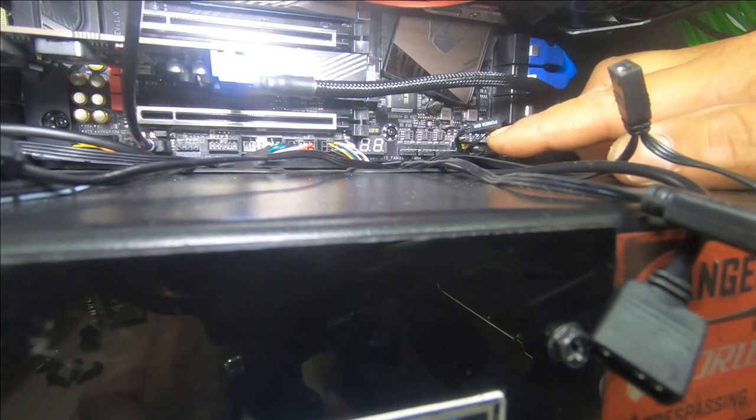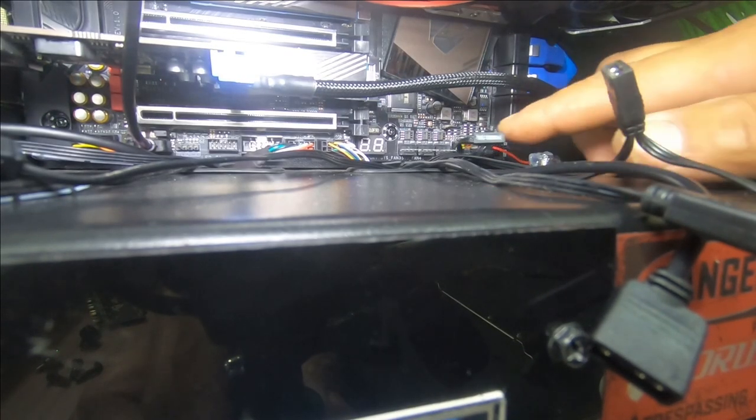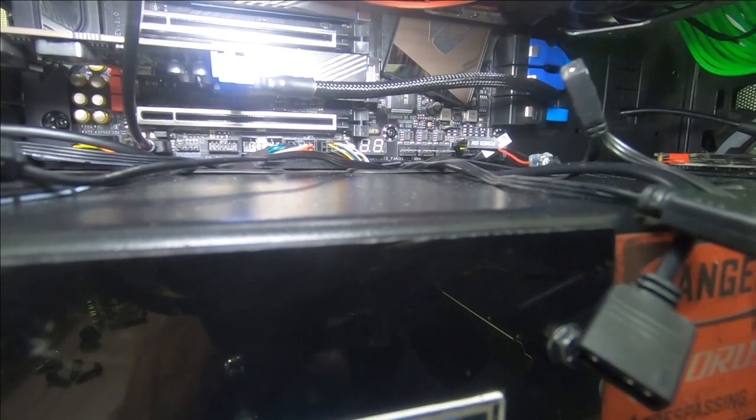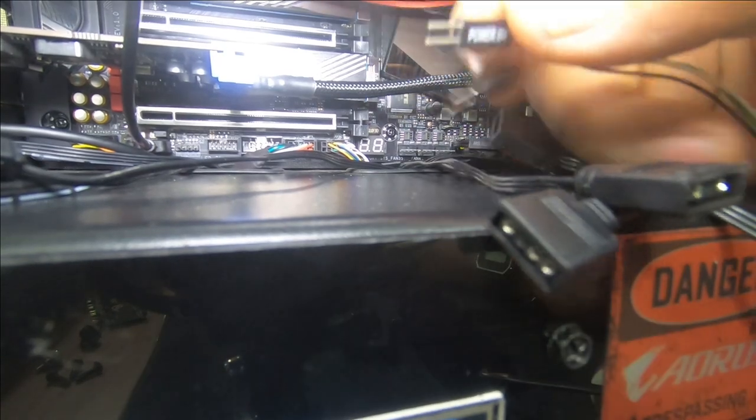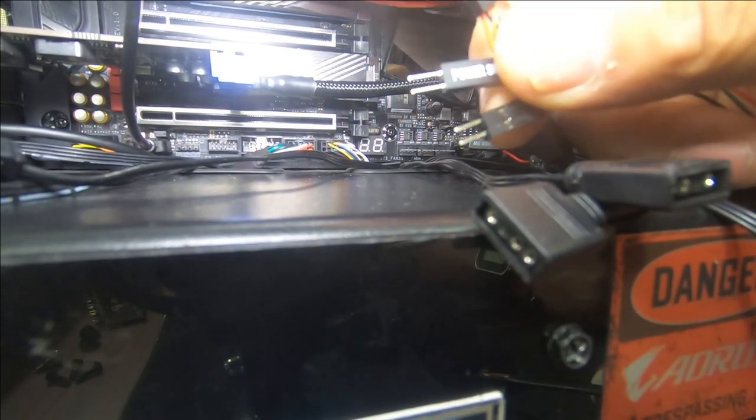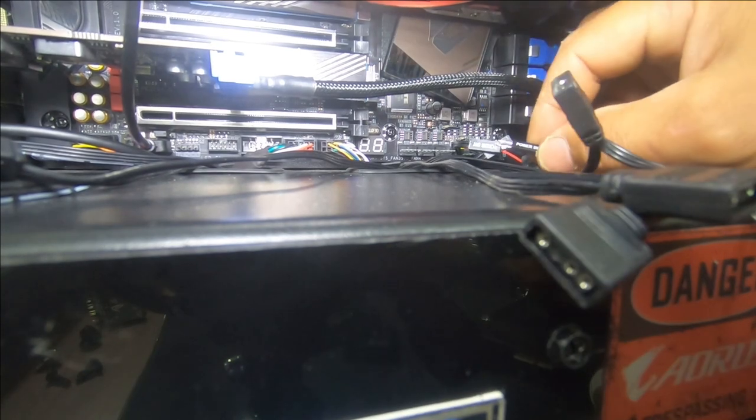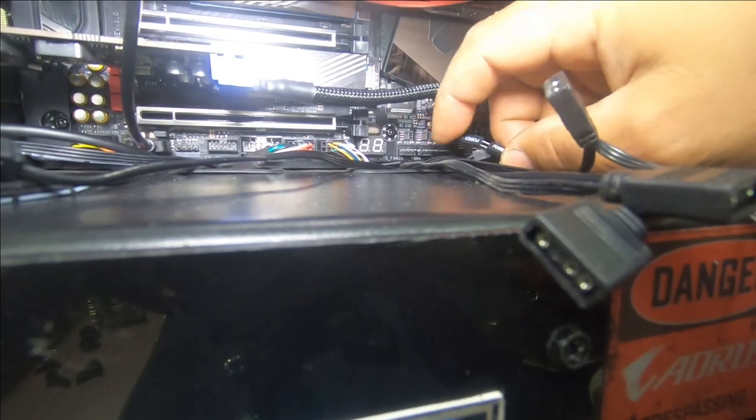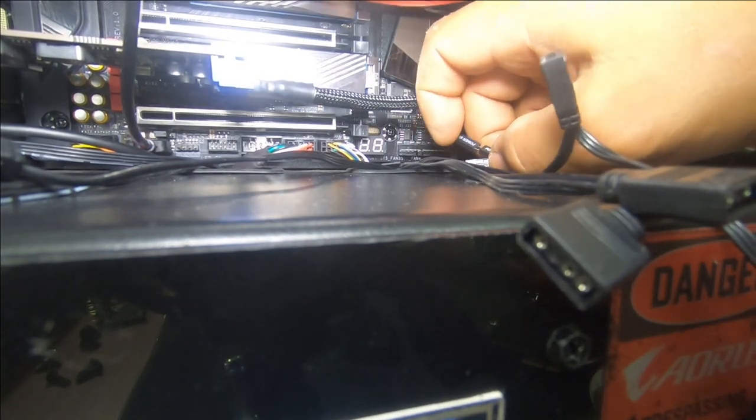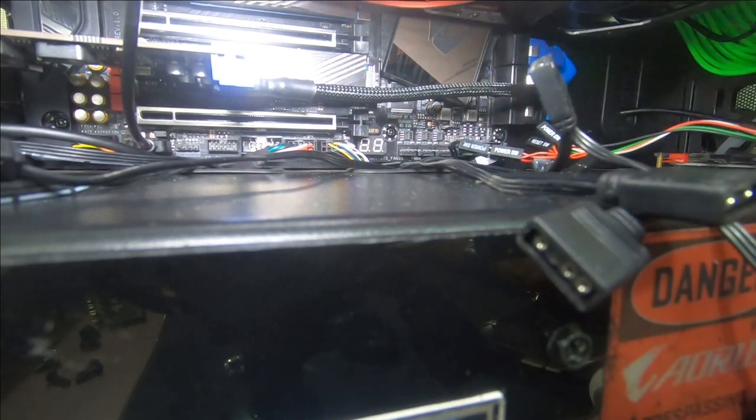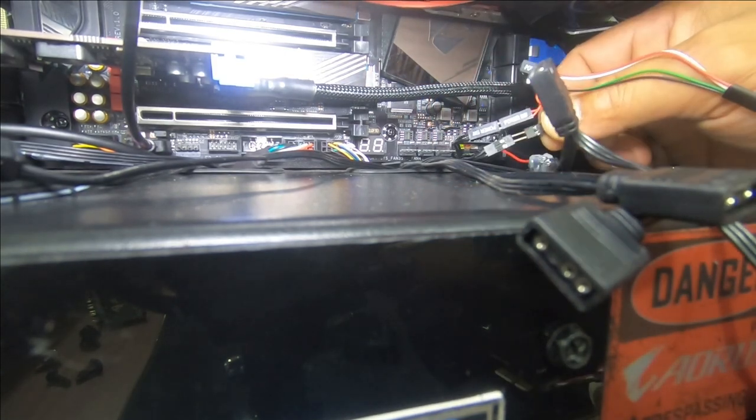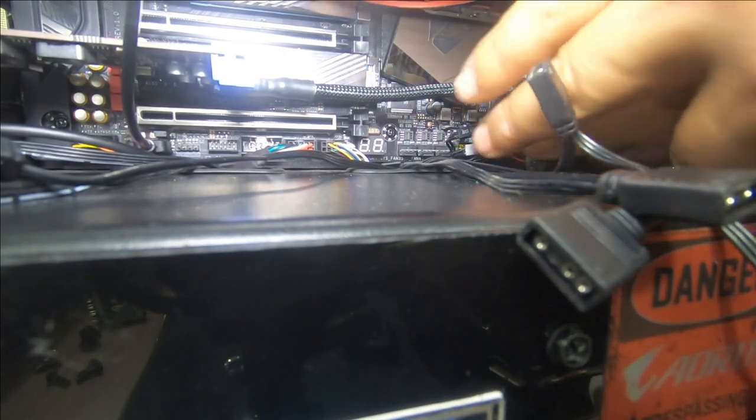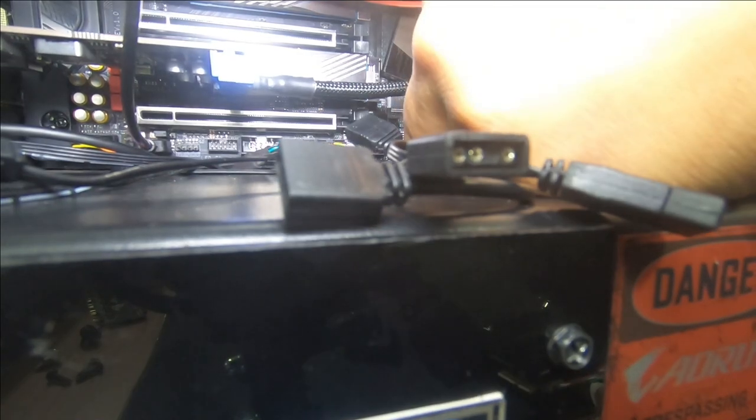So here I have my power switch and my reset switch that comes off the PC case. So first I'm going to plug in the males and then I'll plug in the females. We'll plug power switch to power switch. Reset to reset. That's it. And we'll just plug that in. There we go. Make sure it's plugged in all the way.